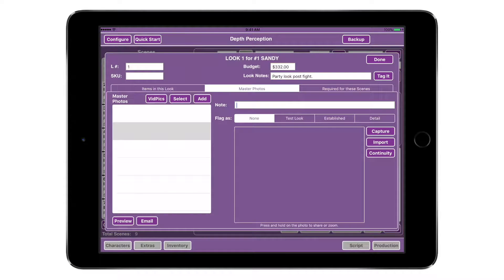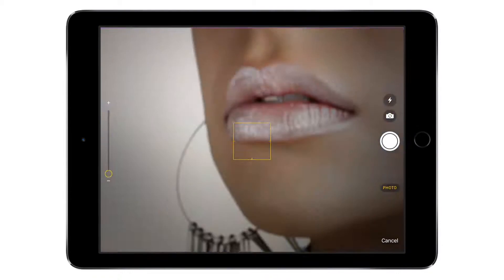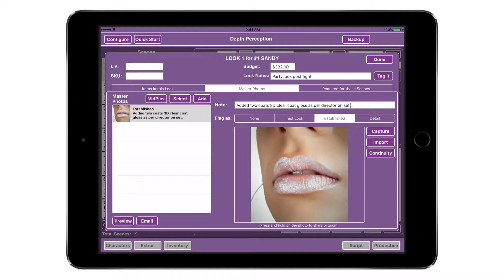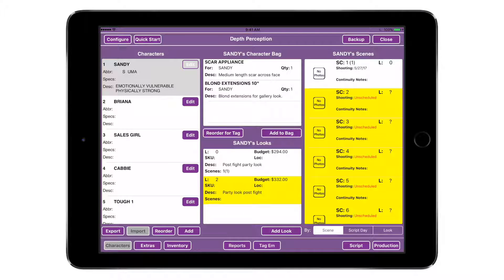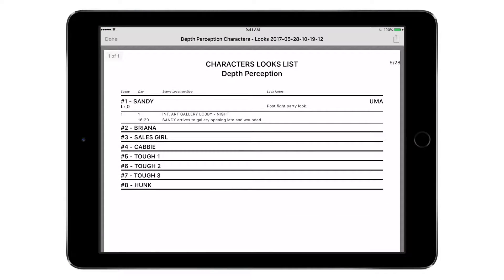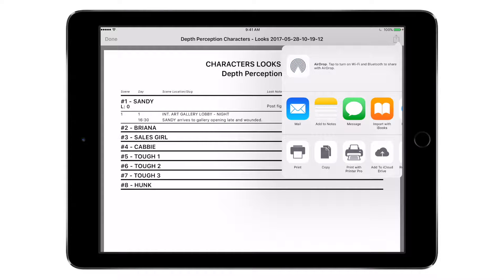Tap the Master Photos tab, then tap Add, and capture photos using your iPad or import photos directly from your camera roll. Once photos are loaded, you may enter descriptions and flag photos as Test, Established, or On Set Continuity. The character breakdown is a succinct report of all the characters and their looks. Tap the Reports button and select the character breakdown. Tap Preview to preview your report, or tap Send to create an email with your character look breakdown attached in PDF format.